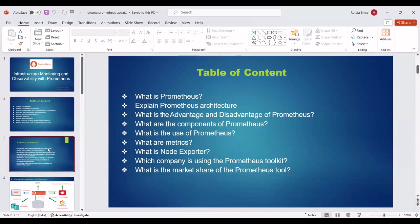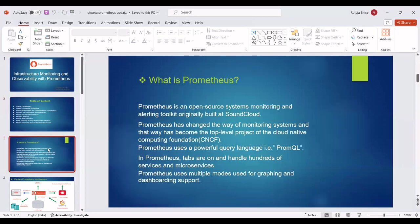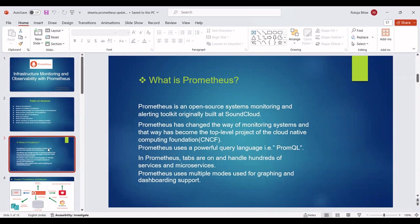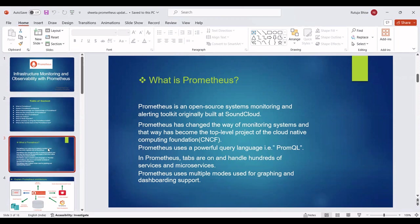Firstly, we can see what is Prometheus. Prometheus is an open-source systems monitoring and alerting toolkit originally built at SoundCloud. Prometheus has changed the way of monitoring systems and has become a top-level project of the Cloud Native Computing Foundation. Prometheus uses a powerful query language called PromQL. In Prometheus, tabs are on and handle hundreds of services and microservices. Prometheus uses multiple modes for graphing and dashboarding support.